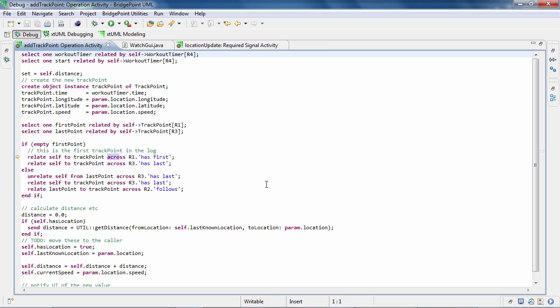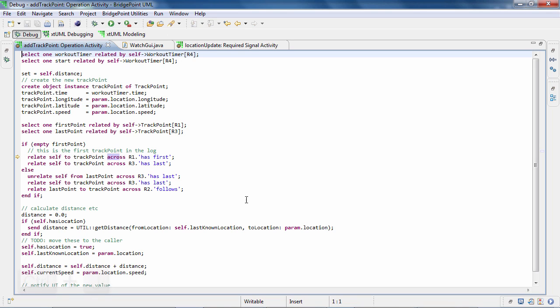If you want to search for a word incrementally as you type, press Ctrl and J. You will notice that incremental find is displayed on this field. Start typing and the string match, if it exists, will be highlighted as you type.